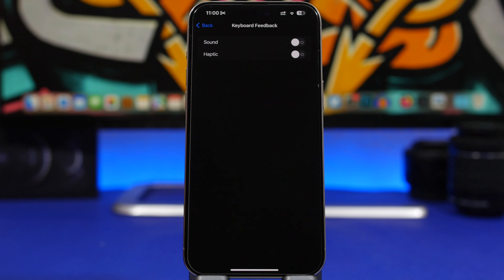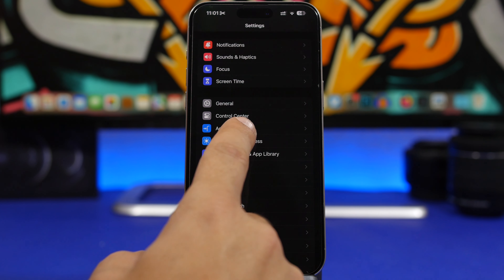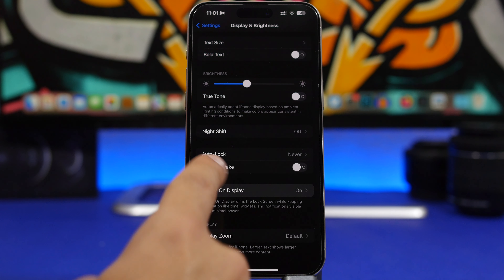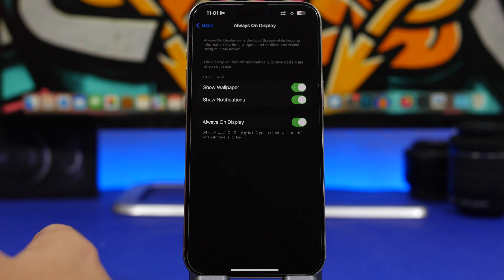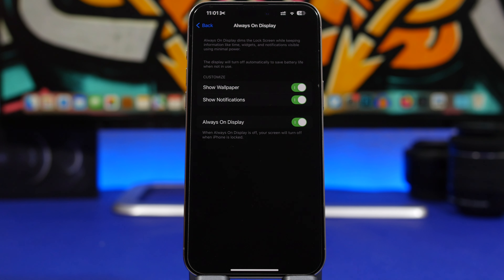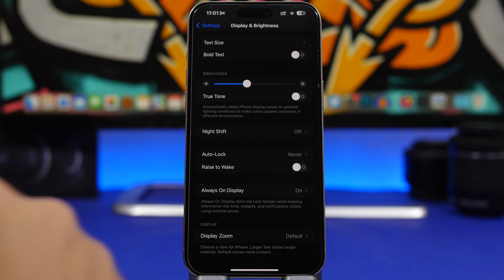Next up is the Always-On Display. According to Apple, it only consumes 1% of battery per hour, but over 24 hours that adds up to 24%. Head on to Settings under Display and Brightness. You can completely disable it, or if you don't want to do that, at least turn off the wallpaper so it just shows a black screen — you'll still see your widgets and clock.